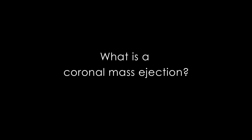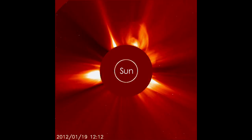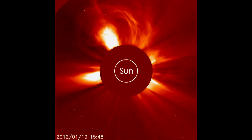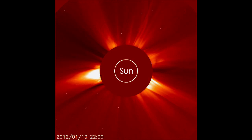A coronal mass ejection, or CME, is an eruption of plasma from the Sun that shoots out into space and could affect us here at Earth.